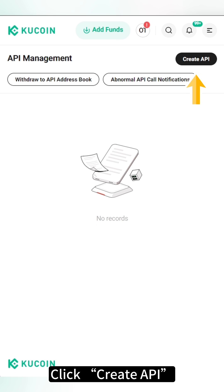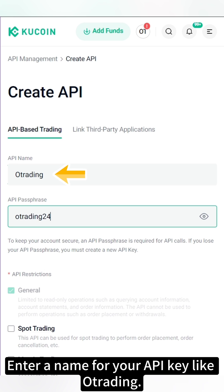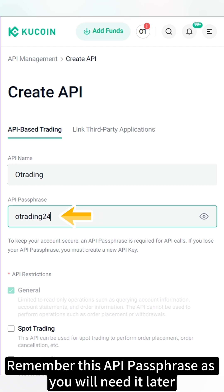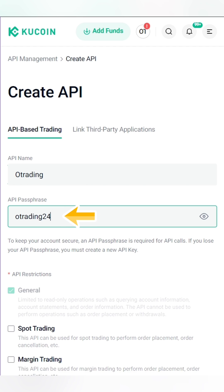Click Create API. Enter a name for your API key, like O-Trading. Fill in an API passphrase. Remember this API passphrase as you will need it later.